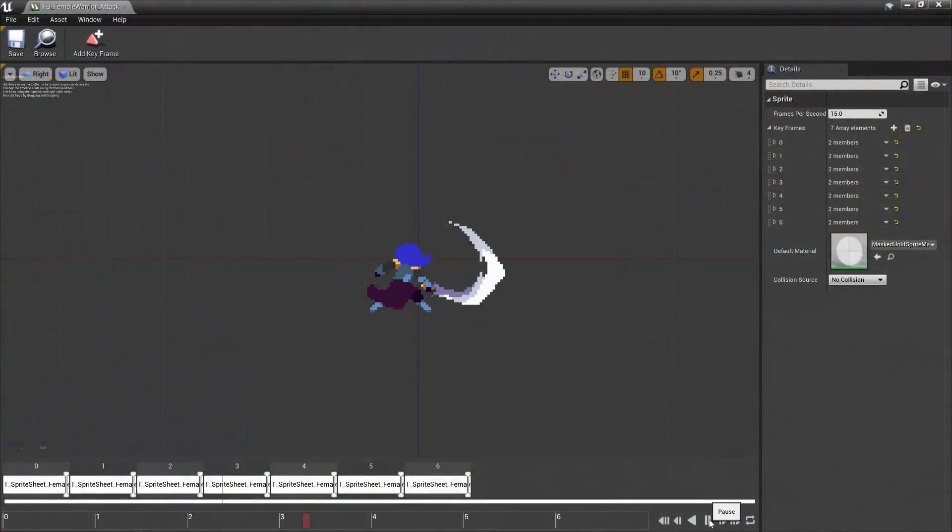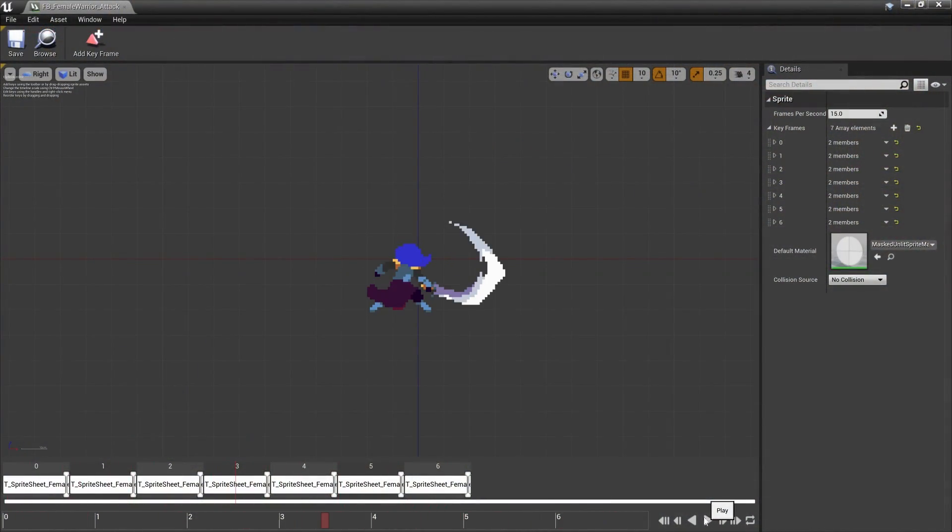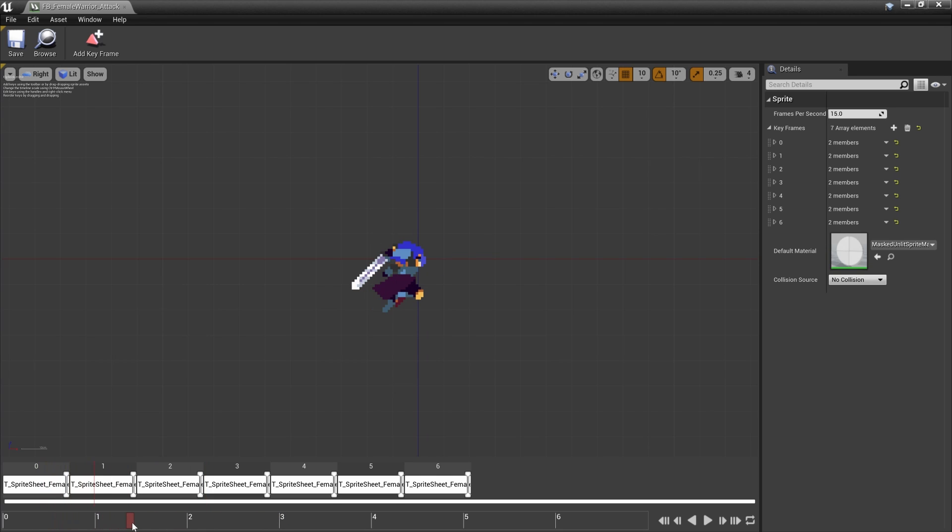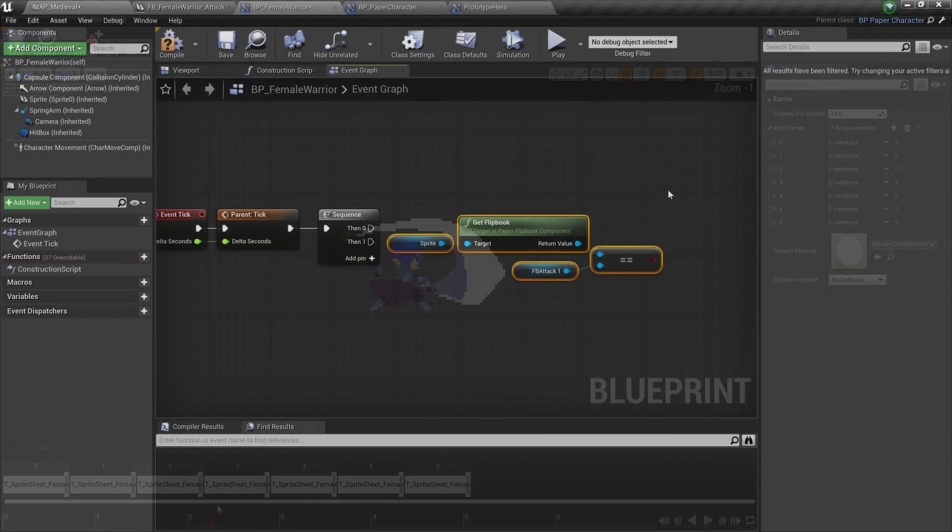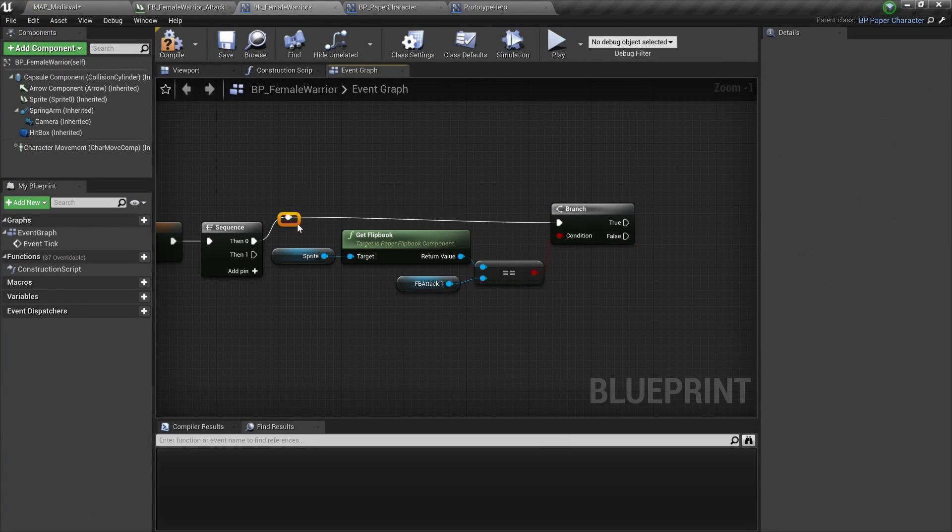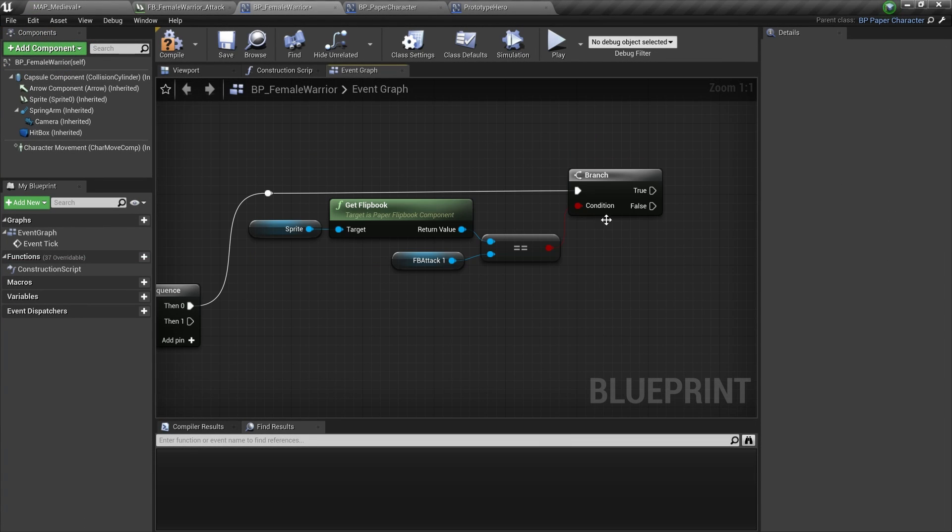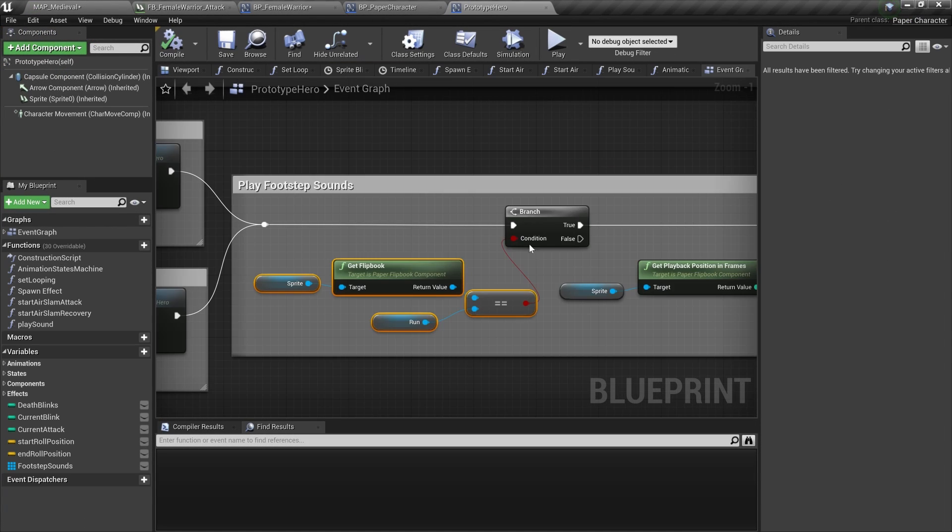So then I wanted to change the hitbox for the warrior to trigger on a certain animation frame. If you work with 3D you would use an anim notify to do this but like I said before there are no anim notifies in 2D.